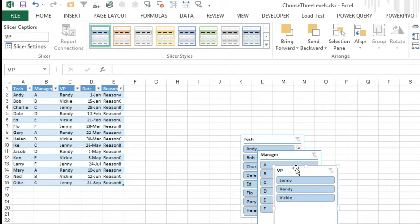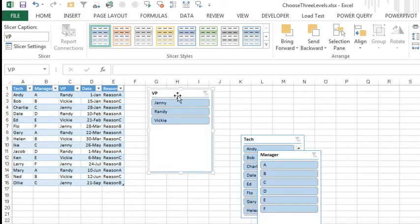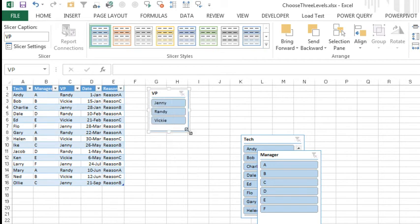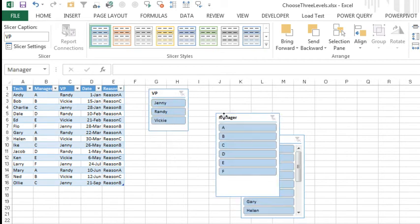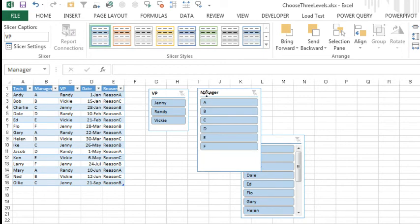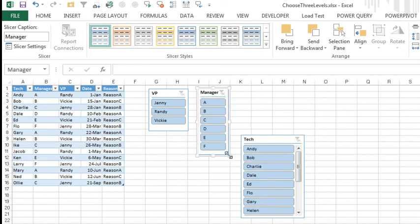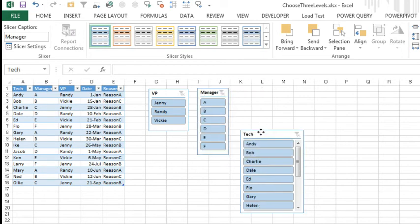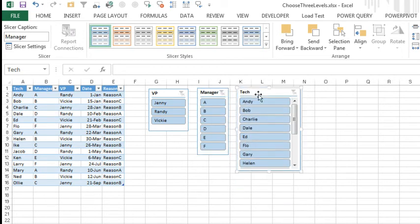Ian didn't ask for that, but you could imagine where that would come up next. So we have a dropdown here where we choose the VP, and then another dropdown where we choose the manager. It's not really a dropdown, it's a slicer, and then choose the tech.